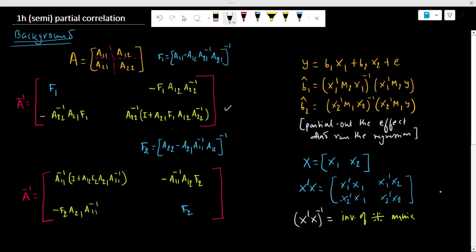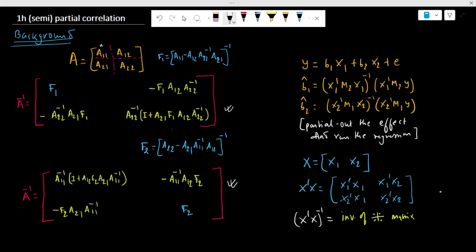We had seen two different but related methods to calculate the inverse of a 2×2 partition matrix, where the matrices on the main diagonal were square. Similarly, in the partition regression, we calculated the beta estimate making use of this principle. First, we partial out the effect of variables in one matrix from the variables in the other matrix, and then we run the regression.